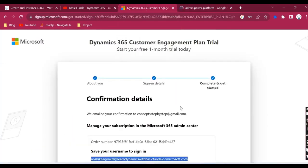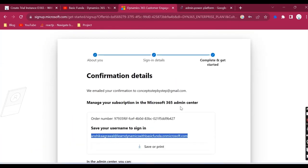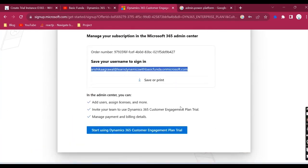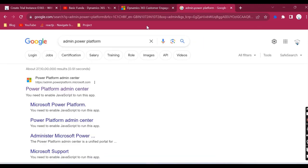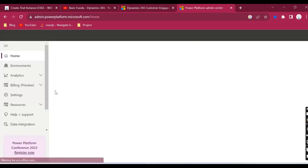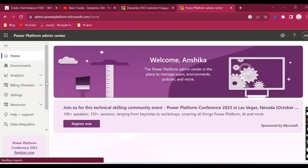There might be another step where it will ask you for the pan number or tax ID. You can give that and go ahead, there is no issue in that, and you will be able to create a new trial instance.